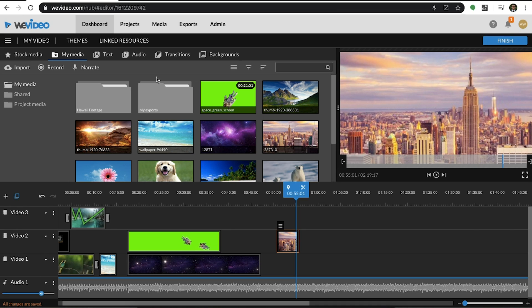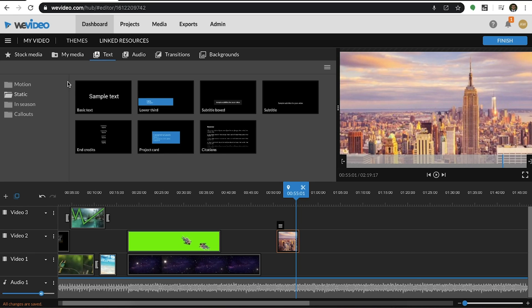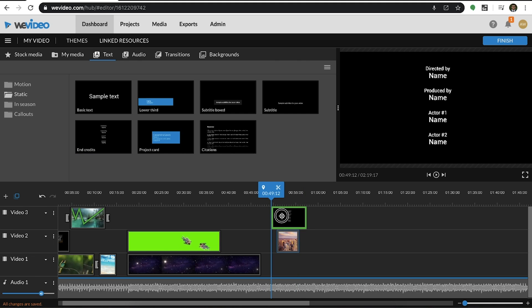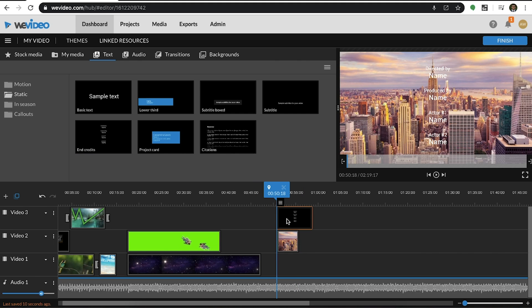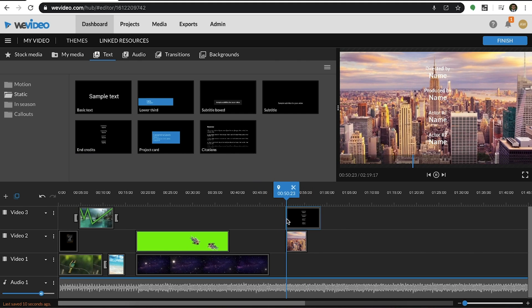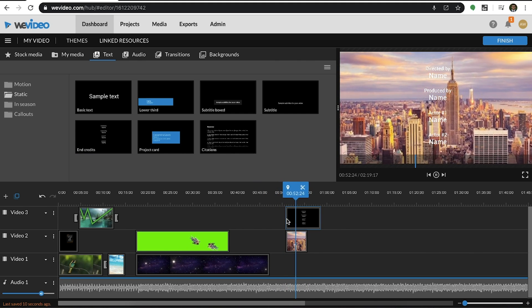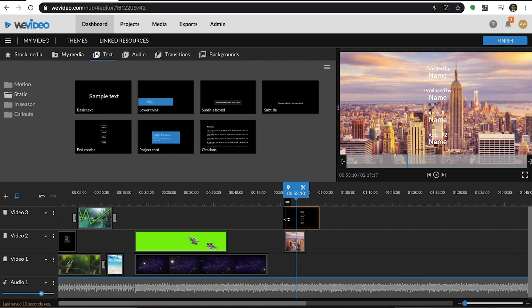To do this, go to the static folder of the text tab. Select end credits and drag that in. As you can see, it does not move. Once the caption is placed in the timeline, double-click into it to use the animation tool in the clip properties.